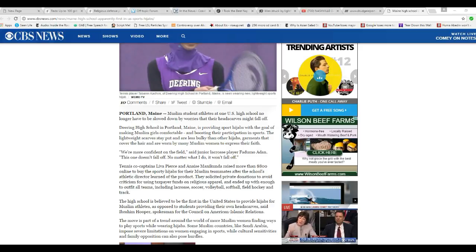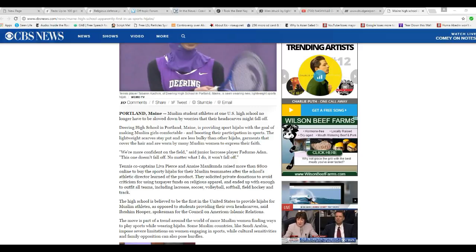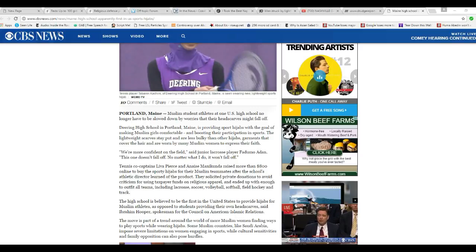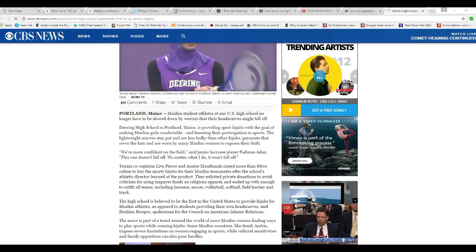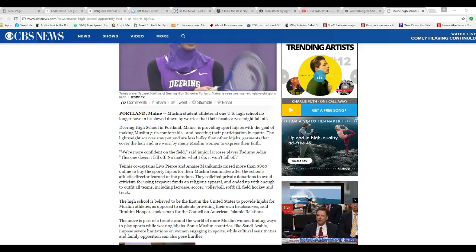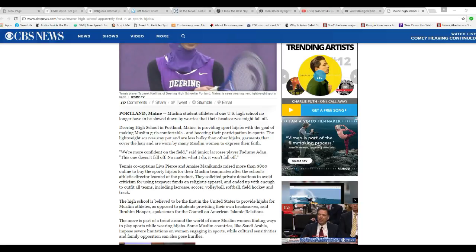Tennis co-captains Liv Appears and Nace Manikunda raised more than $800 on women by sporting hijabs for their Muslim teammates after the school's athletic director learned of the product. They solicited private donations to avoid criticism for using taxpayer funds on religious apparel, and ended up with enough to outfit all teams.